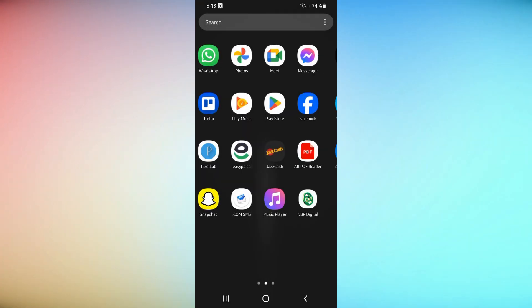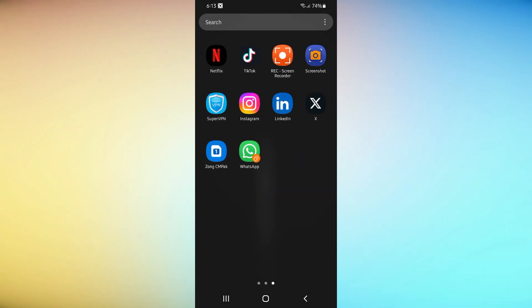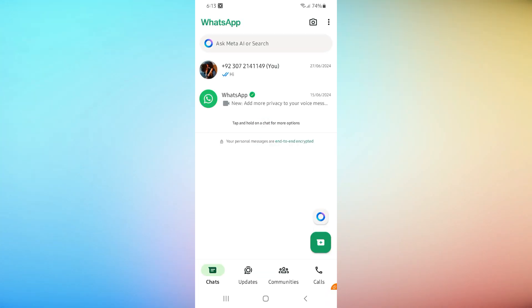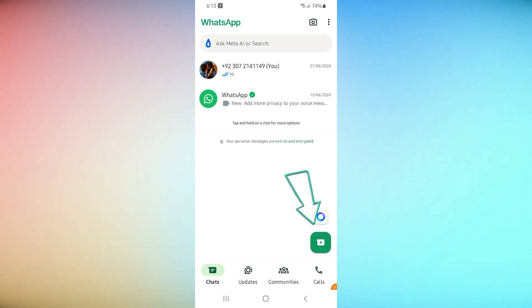Open the WhatsApp app on your phone and go to the Chats tab. Tap the new chat icon in the top right corner.